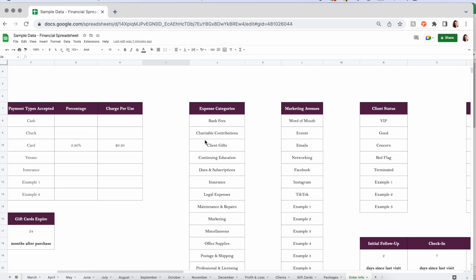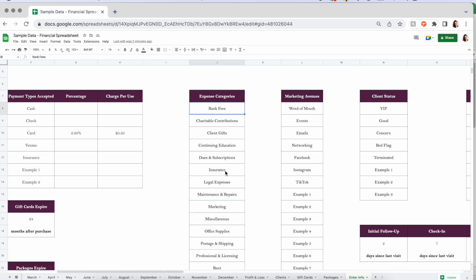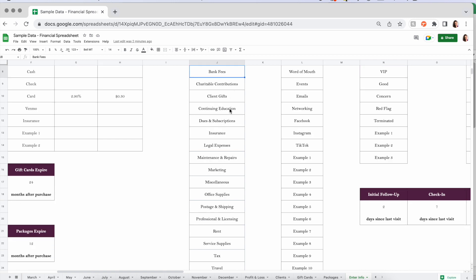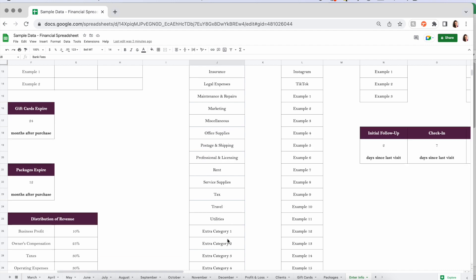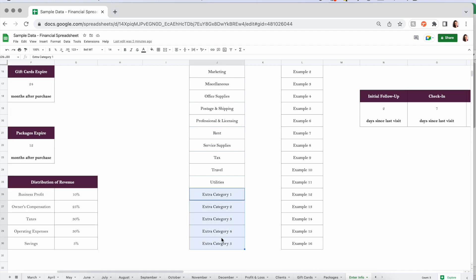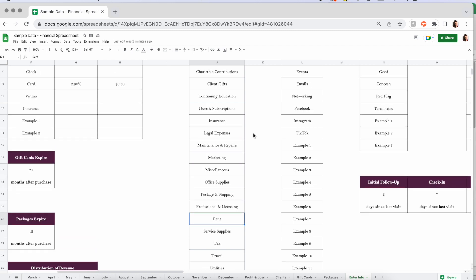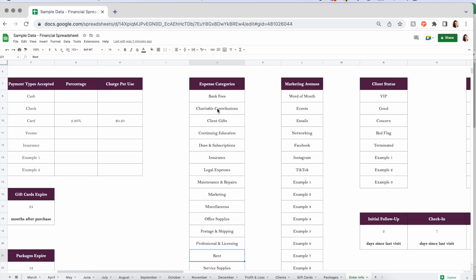Now for expense categories — I have a bunch of standard examples in here, but there are extra spaces if you have more, or you can change these. If it's not rent but mortgage, just change it to display mortgage. All of this feeds into your expense area in the spreadsheet, so whenever you go to categorize things, you can click the button, select that specific category, and it keeps track of everything in your profit and loss statement and expense reports.